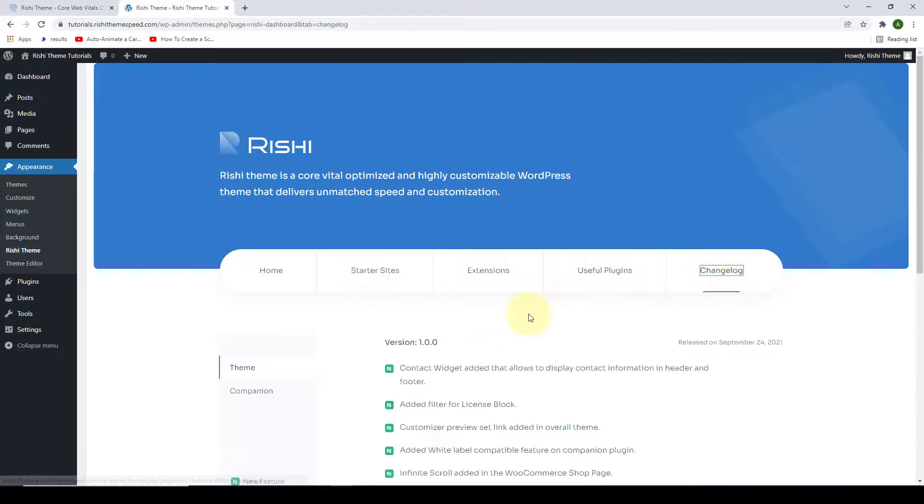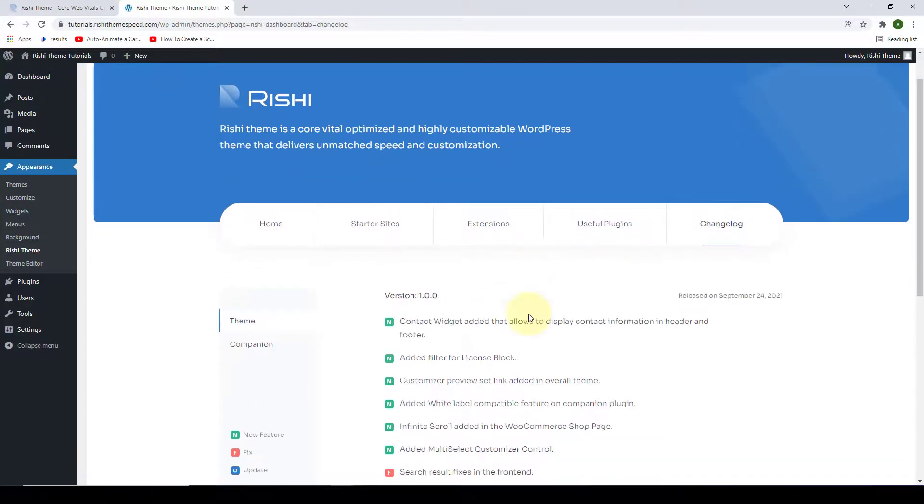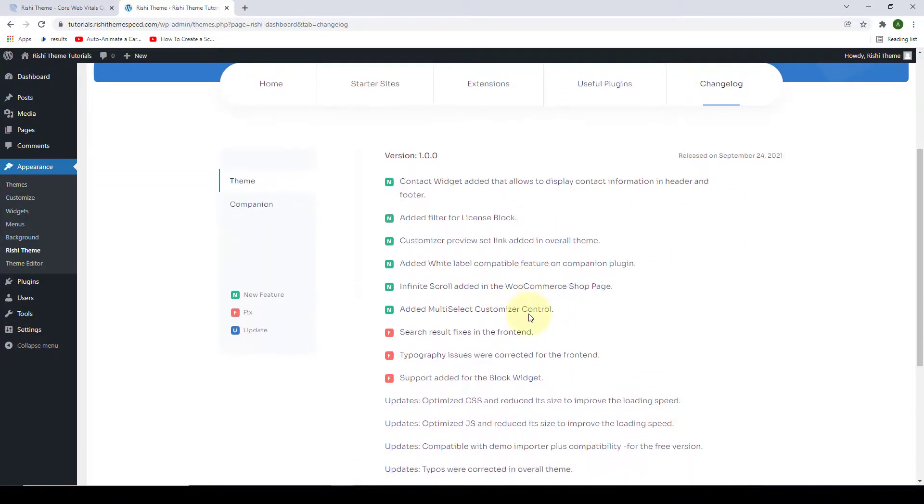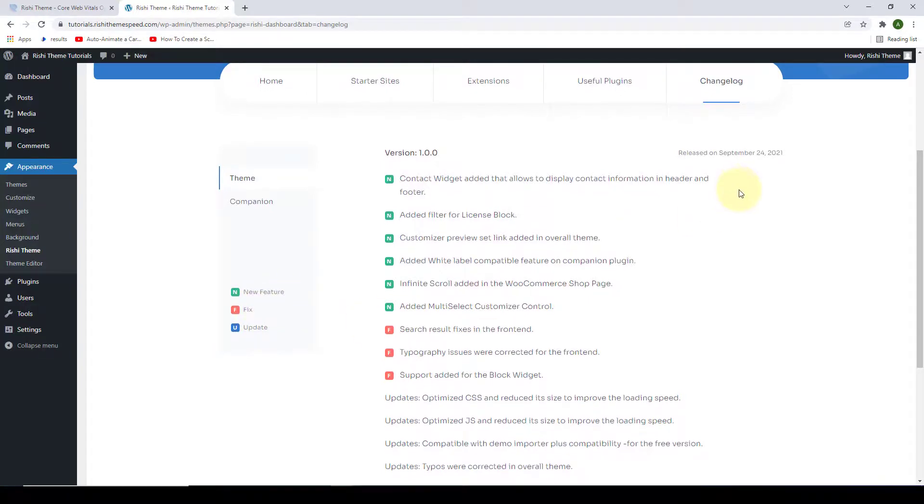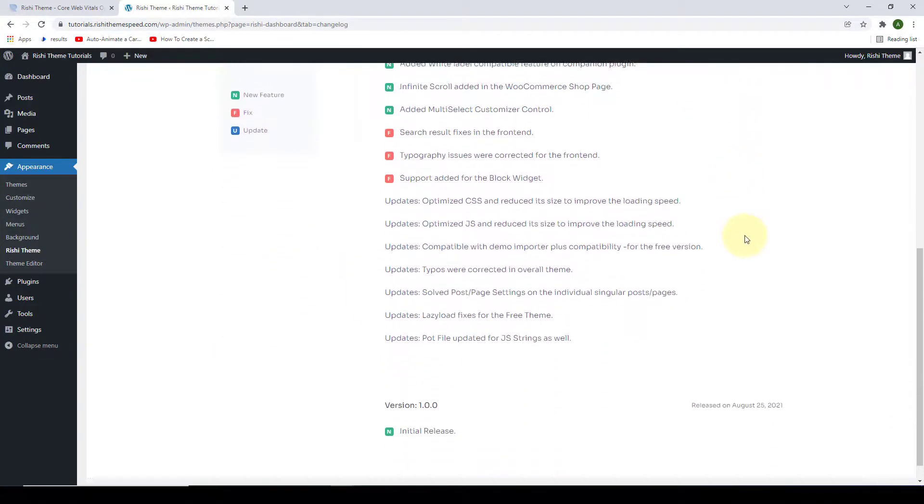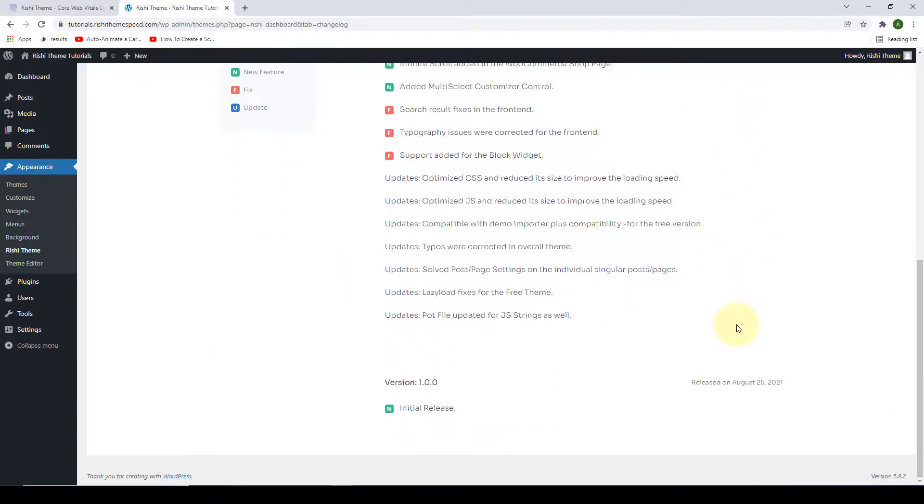Finally, under the changelog, you will find the changelog information like updates, fixes, and other things that are going on related to the Rishi theme.